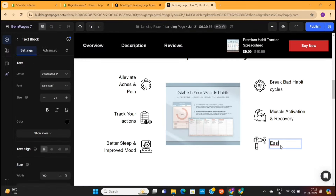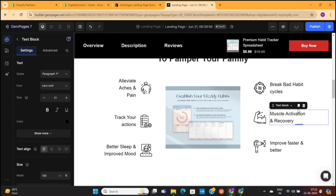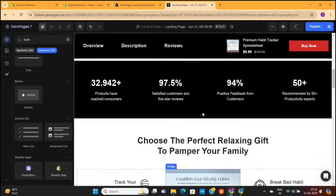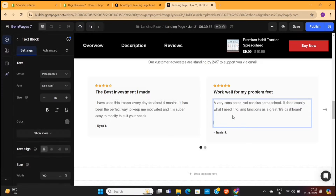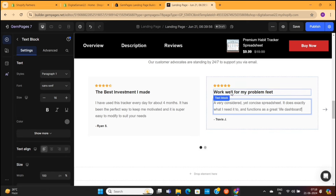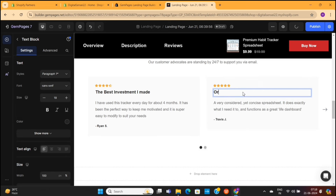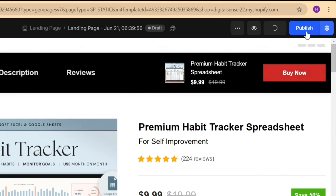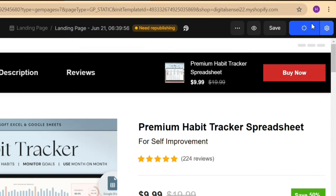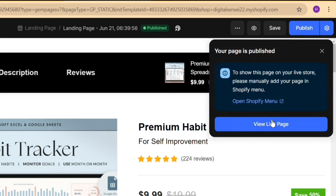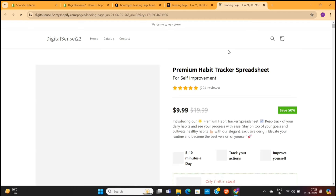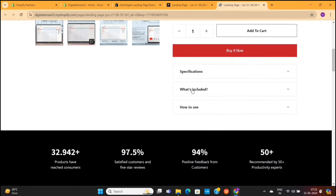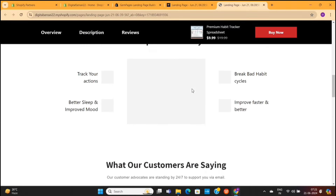Now I will quickly edit all these texts and content, delete all the unnecessary elements from this page, and paste my own product reviews. It took me around 20 minutes to edit this entire page content. Now I can simply click on this Publish button to publish this store page. Our page is fully published now. To view this page, click on this blue button, and you can see that our store is now looking much more professional and attractive.